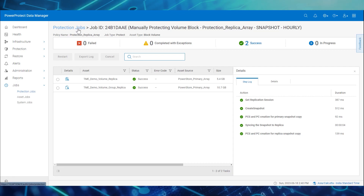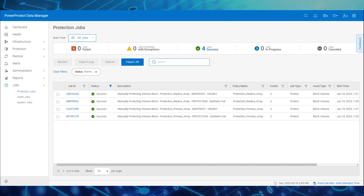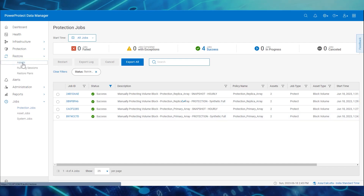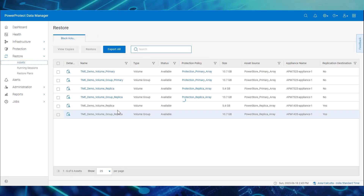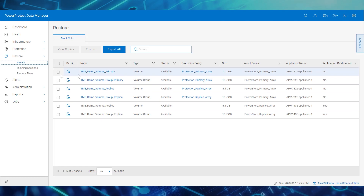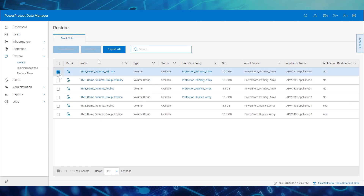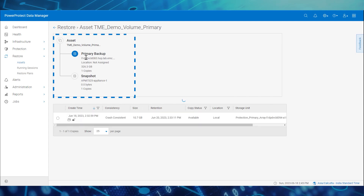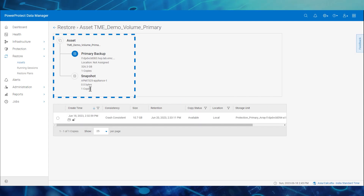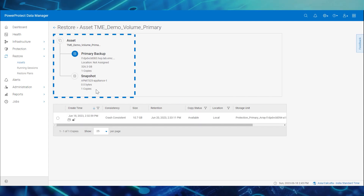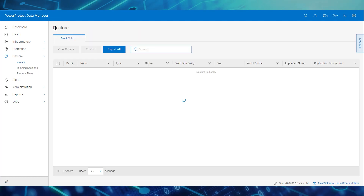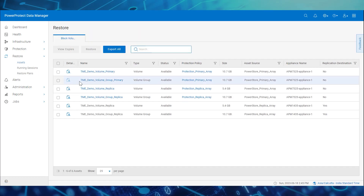Let's verify the protection copies from the Data Manager UI. Navigate to Restore, then Assets. Select the asset, then click View Copies. Here we see a successful backup and a snapshot copy available for restore. Let's examine the other protection copy in the same way.